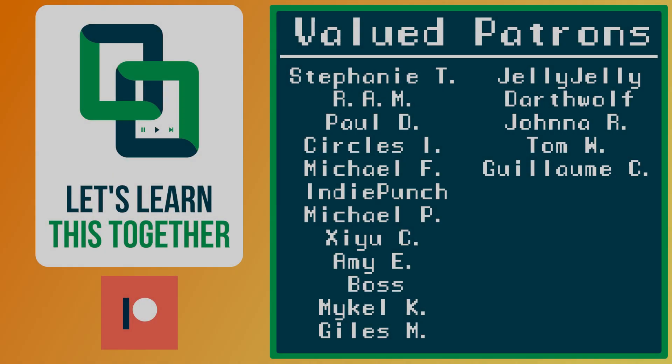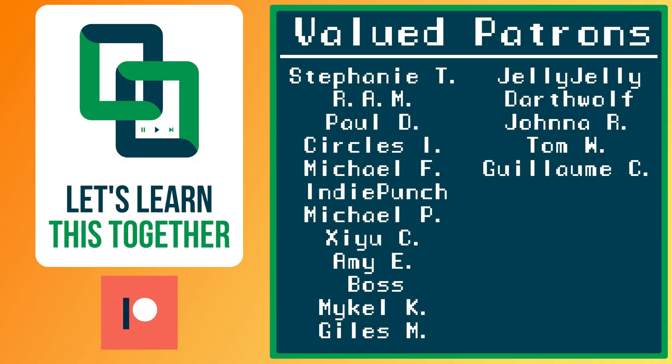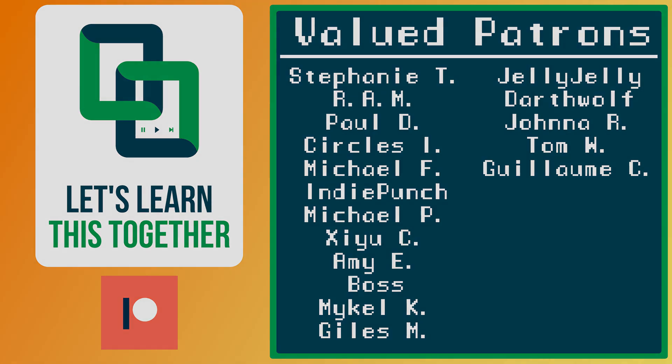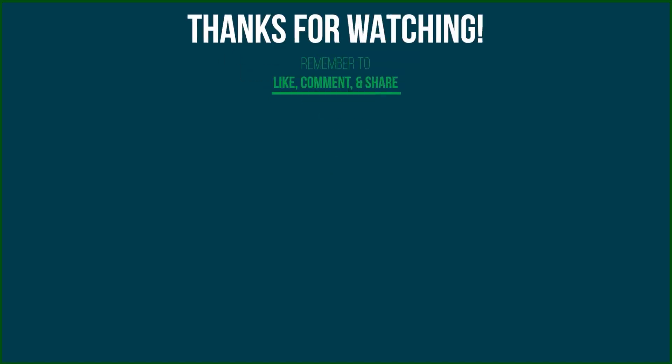A huge thank you to all of the awesome people who support me over on Patreon. Their names are on the screen now and every dollar pledged helps me create more awesome content. You can support me for as little as $1 a month and get access to exclusive perks like my discord server, your name in the credits, early access to my YouTube videos and courses, and more. Check it out at patreon.com/letslearnthistogether or find the link in the description below and become a patron today.